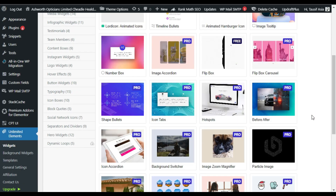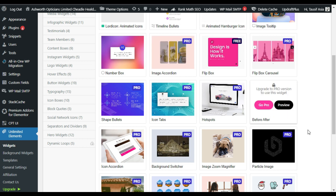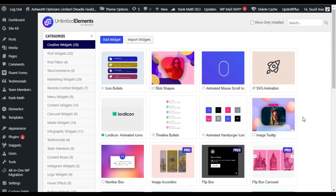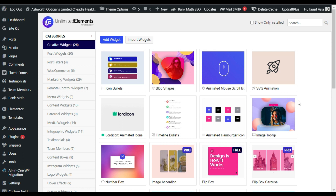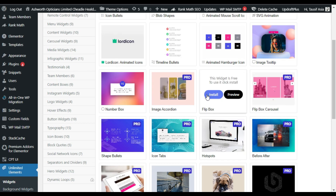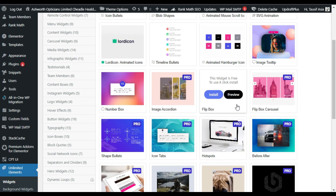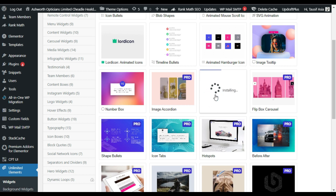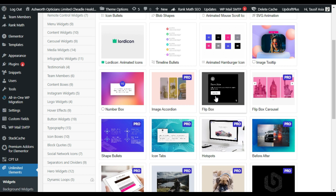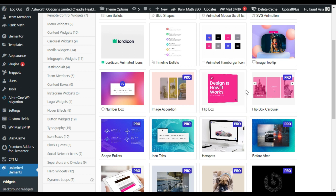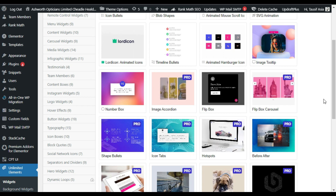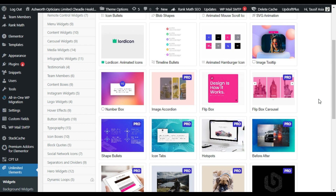This is the settings page of the plugin. Here is the list of widgets you have to install, and then you can use them in the Elementor page builder. I'll install the flip box widget now — the widget is installed. Now I will go to my Elementor page builder and show you how to create flip boxes.